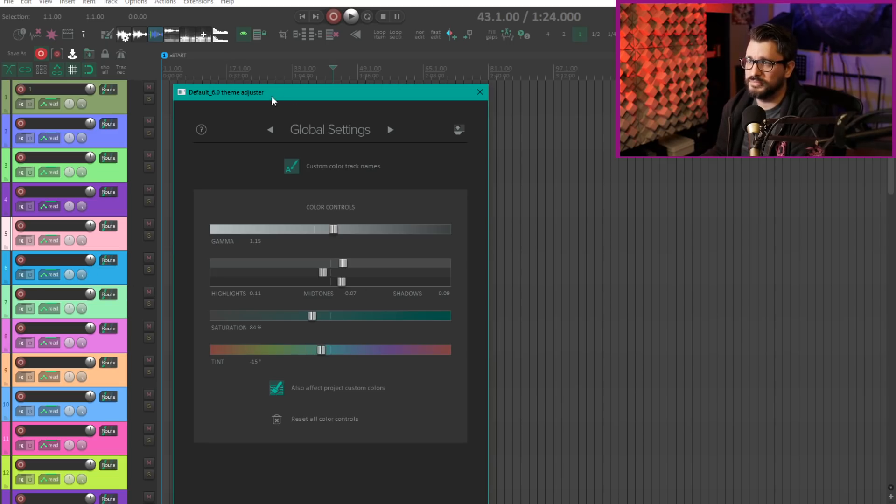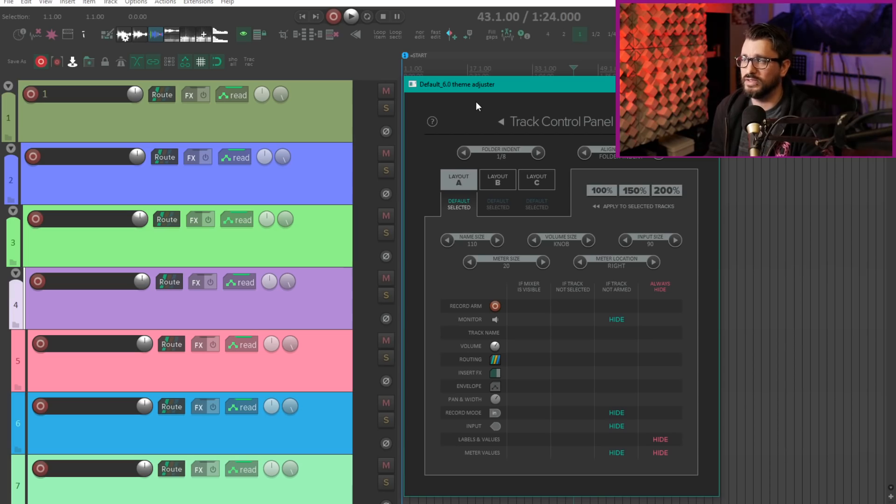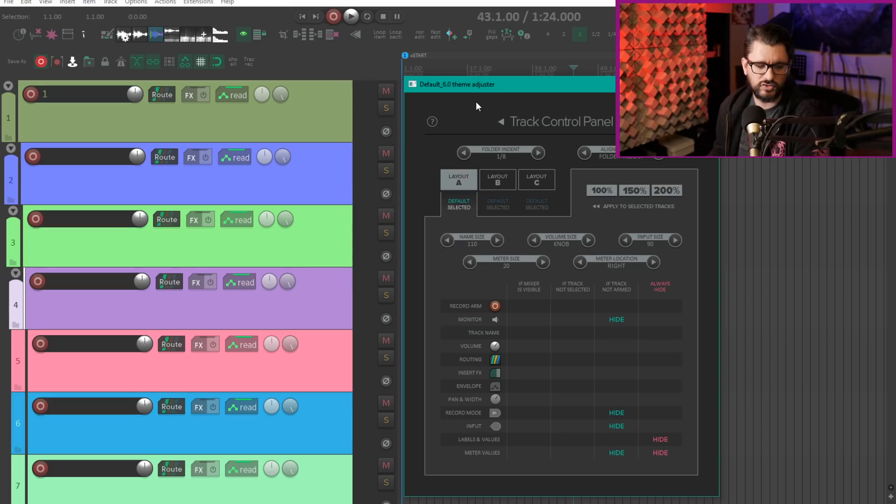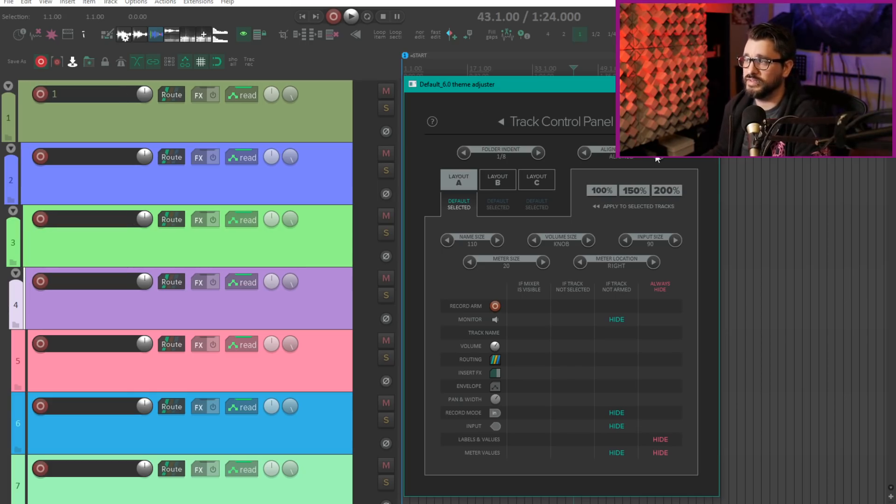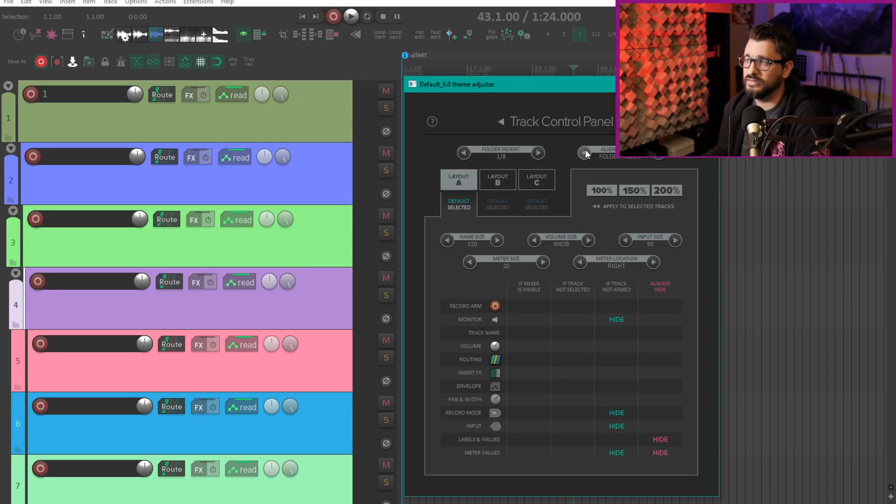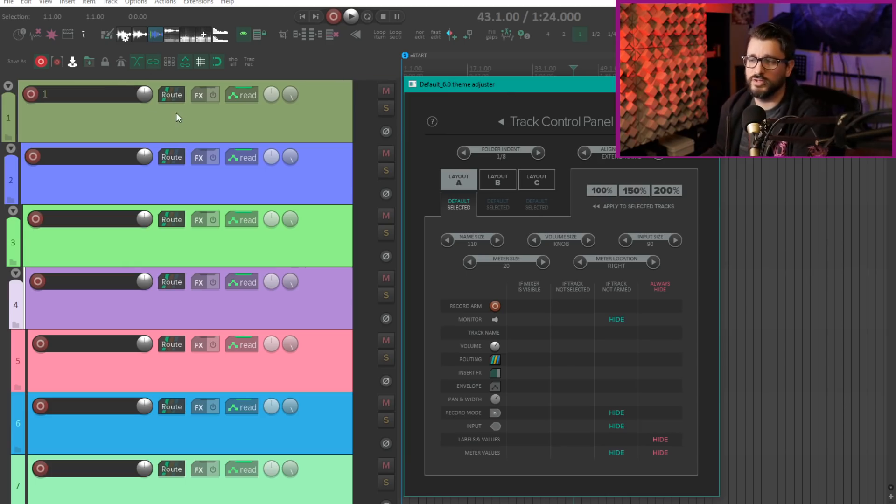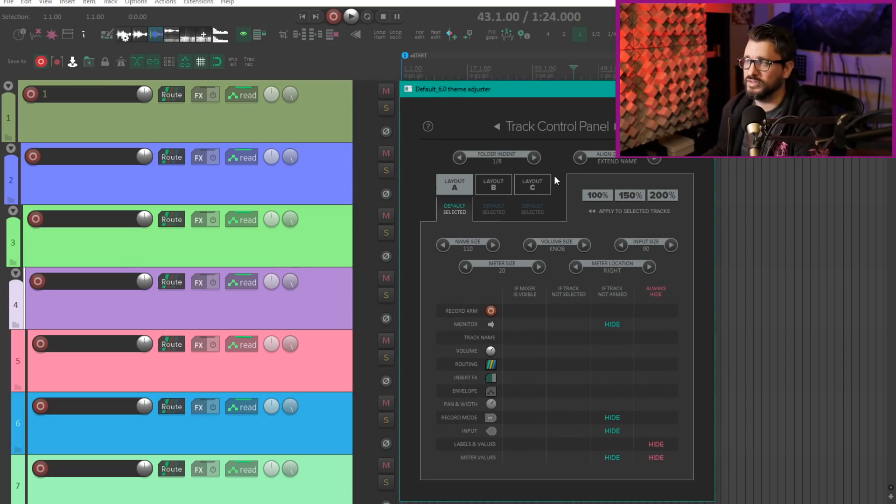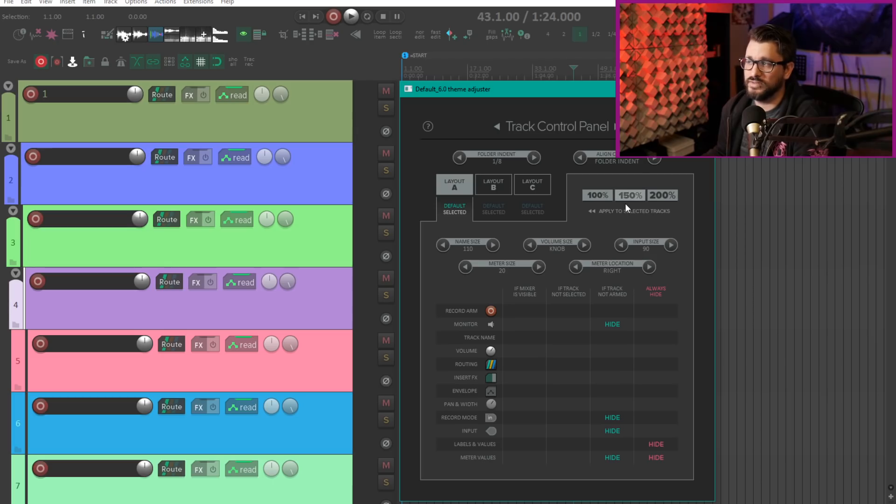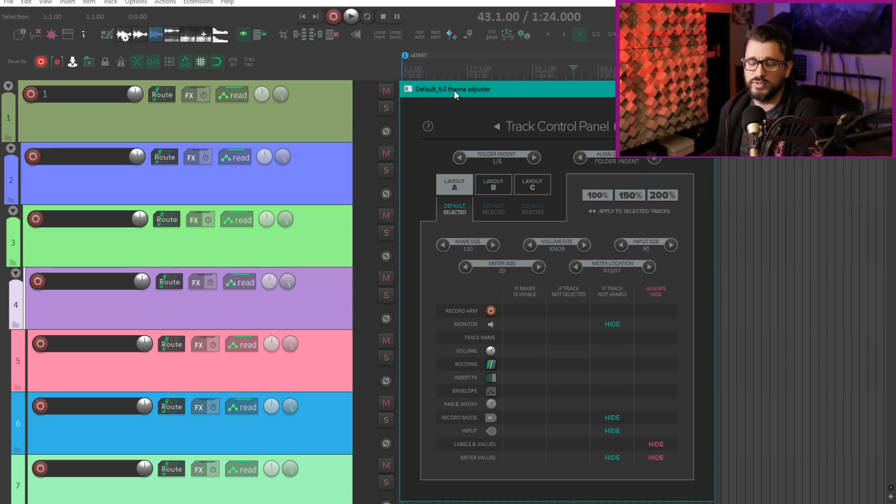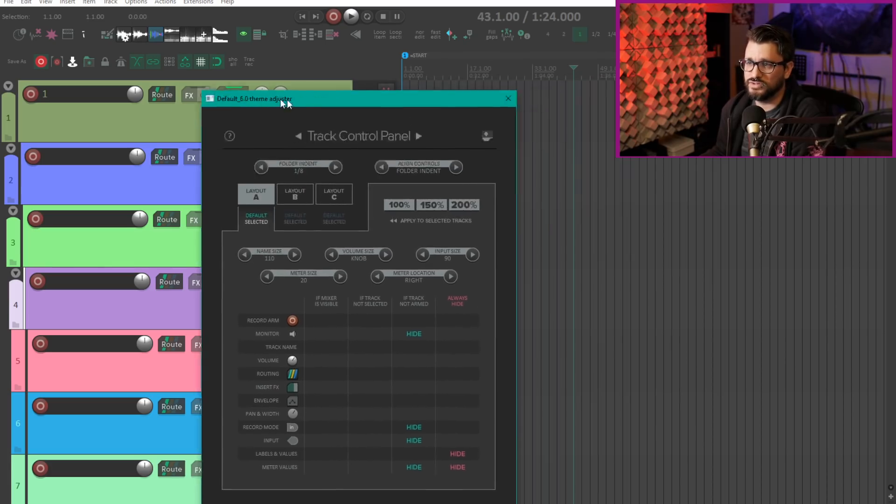Another new thing in the default 6 theme adjuster is a new option for aligned controls. There were two modes before for folder indent and aligned, and now there's a third option called extend name. This looks a little bit weird on my screen right now and that's because I've got my layout set to 150 which is very large on this monitor, but I'm doing that to help show these differences.